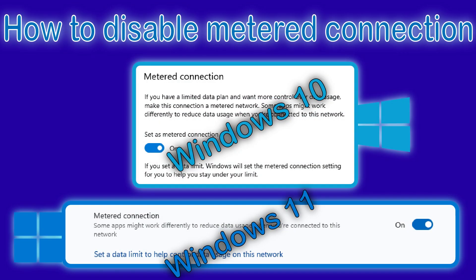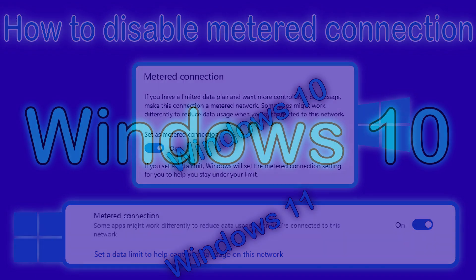How to Disable Metered Connection for Windows 10 and 11. For Windows 10: